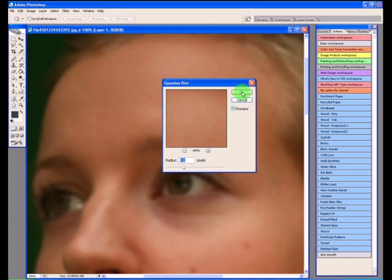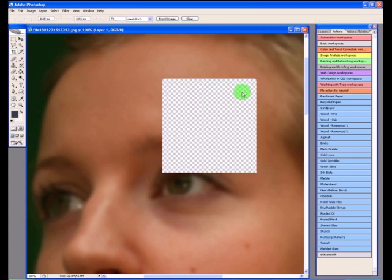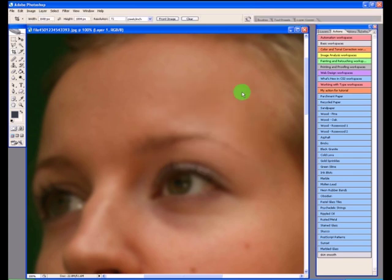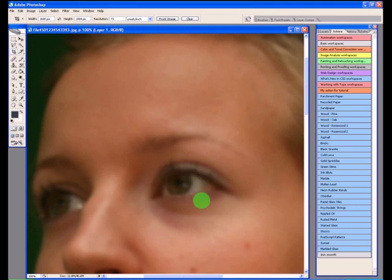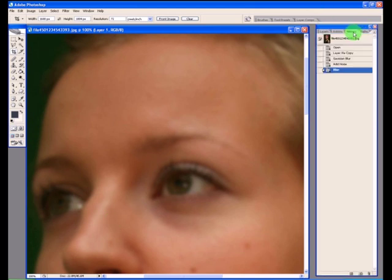Now if I click on OK we can see all of those spots have gone. However, the detail around the eyes, around the eyebrows, around the nose, all of that's gone as well so we don't want to lose that information. Let's have a look at the history palette and see what's happened.